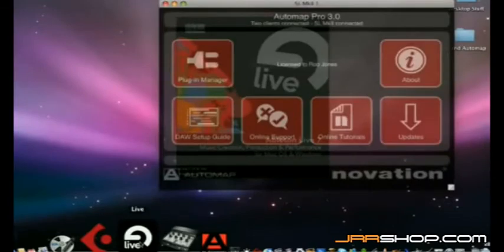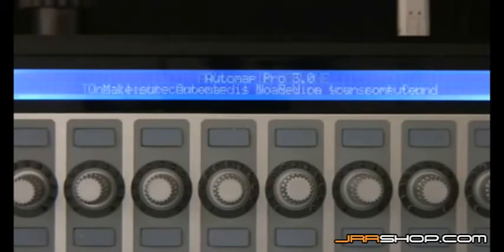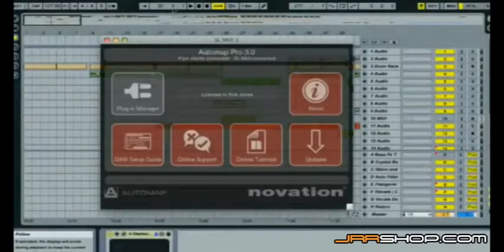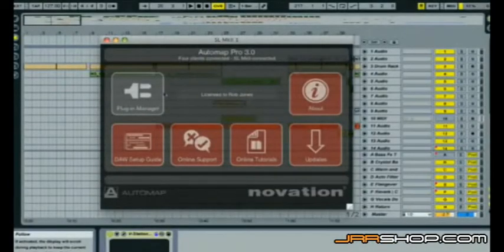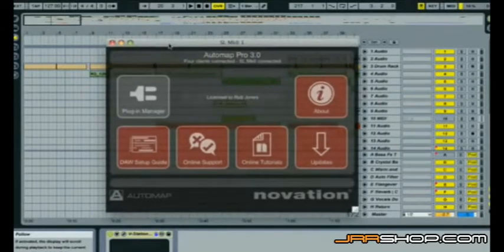Once loaded, any connected SL hardware locks directly to it, with the LCD telling you how many clients — such as Automap plugins or DAWs set up with Automap — that you have open. The software has a transparent heads-up GUI, or graphical user interface, that shows you all the information you need to set up and use Automap.